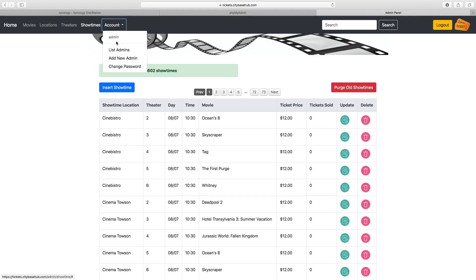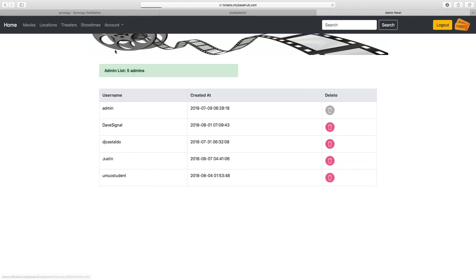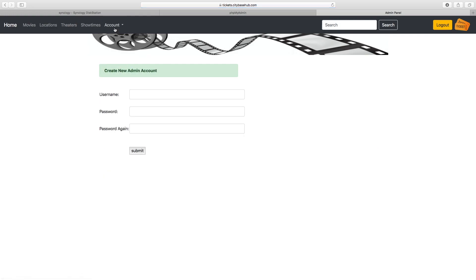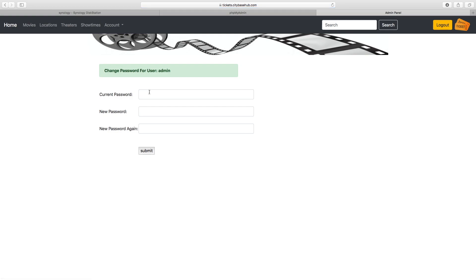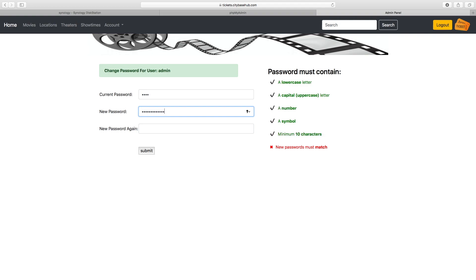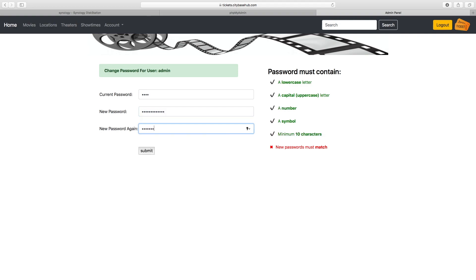There are also account options to list the administrators. You can add new administrators or you can change passwords. There is a password policy enforced that will ensure that your passwords meet our policy. In addition to that, it will make sure that the password you are submitting does not match any of your last three previous passwords.